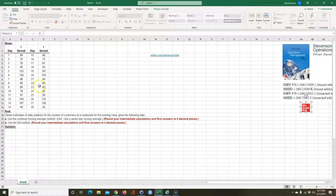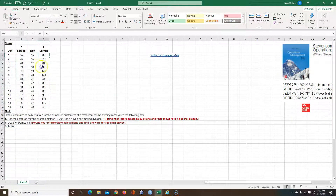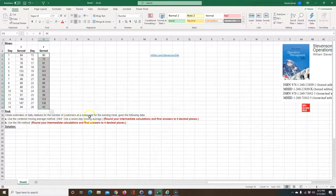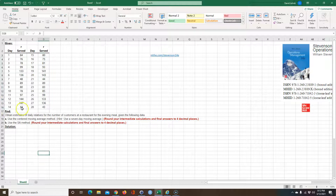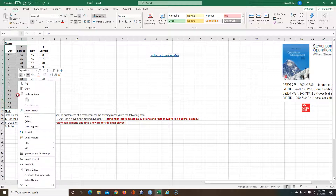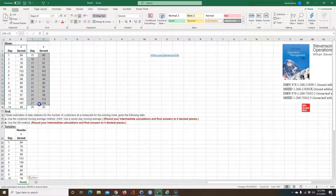So this is the information we have. We have different days and the number served on each of those days. We want to obtain daily relatives for the number of customers at a restaurant for the evening meal. First we'll use the centered moving average method. One thing I like to do — they have all this data side by side — so we can just take this and copy it and paste it here, then stack this data.